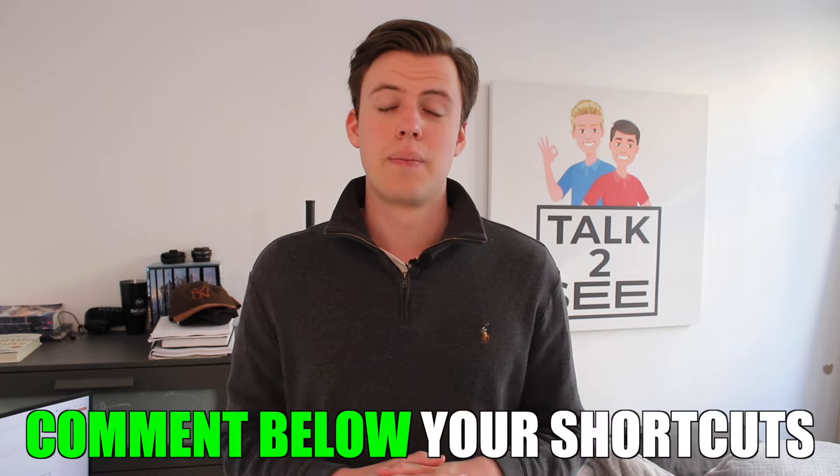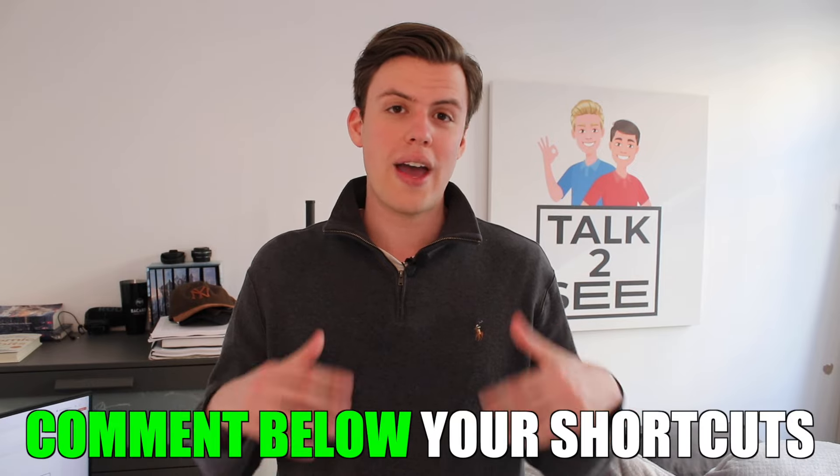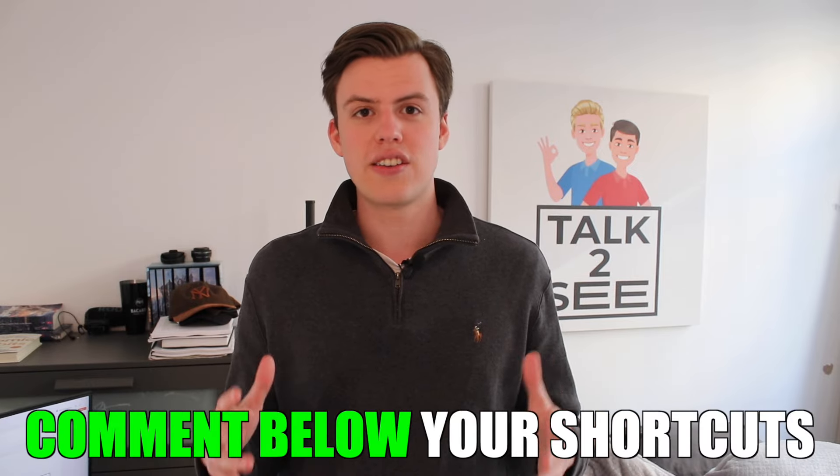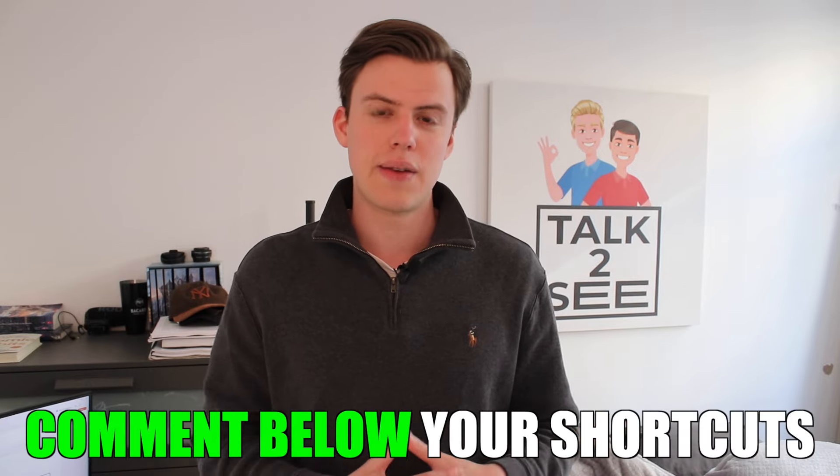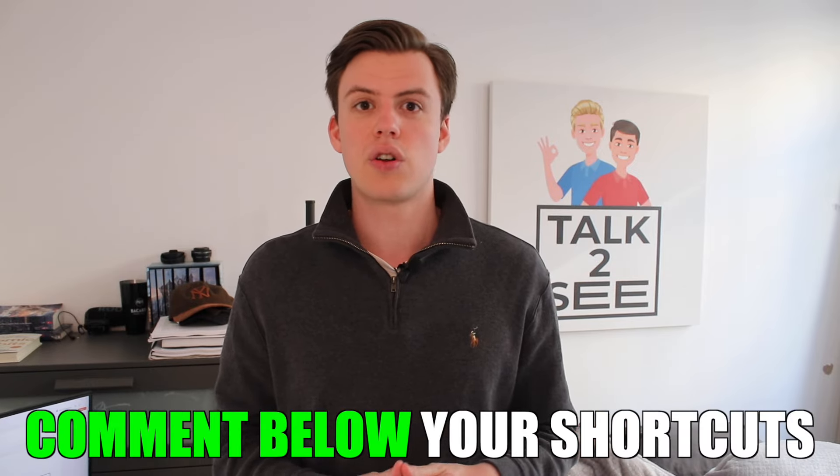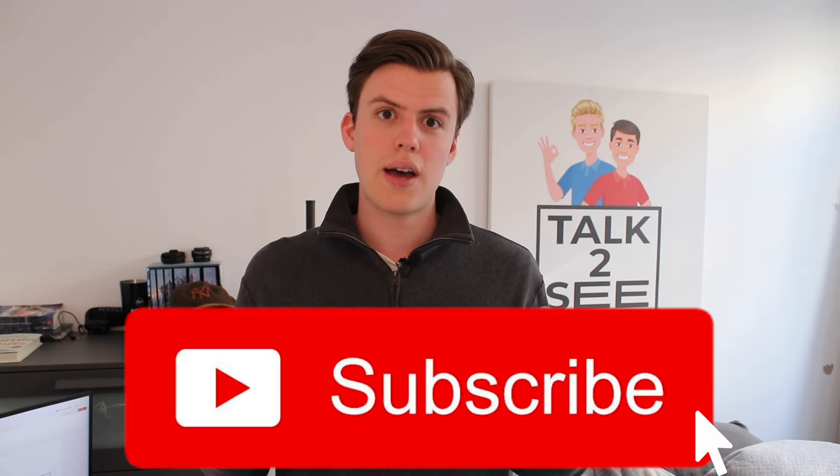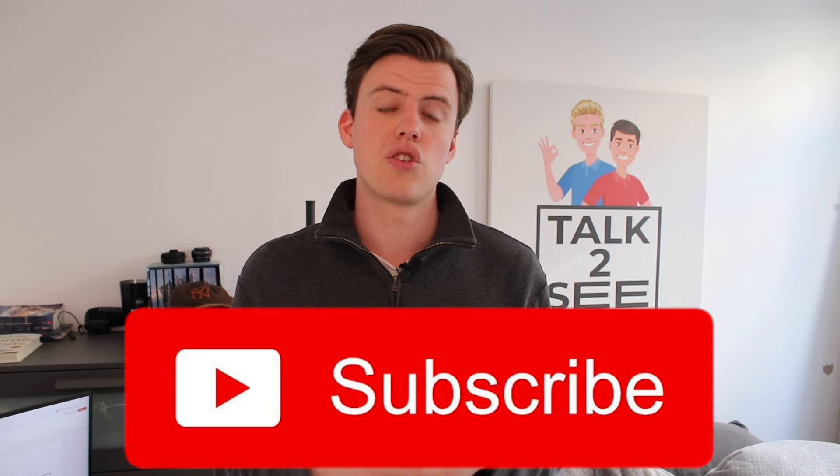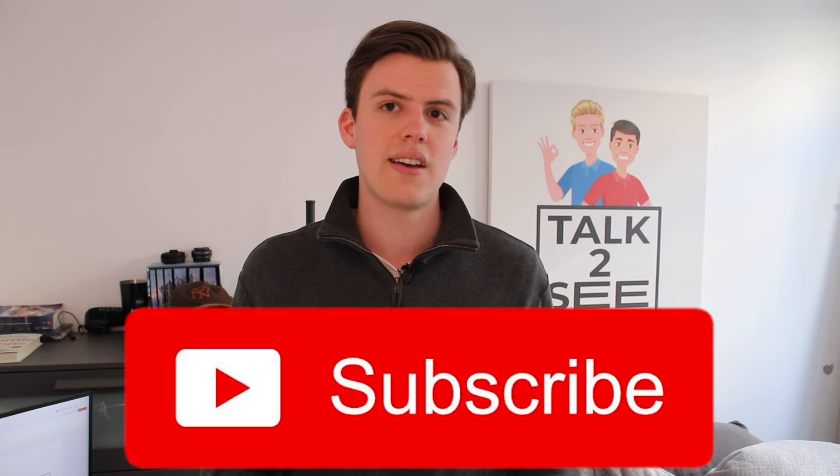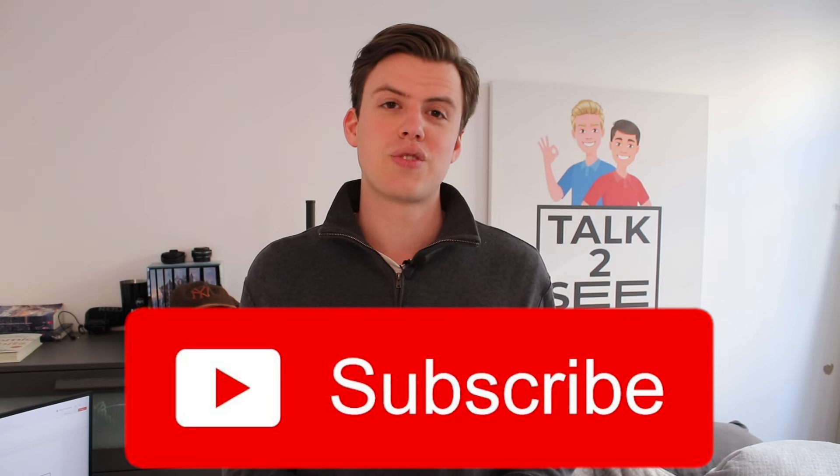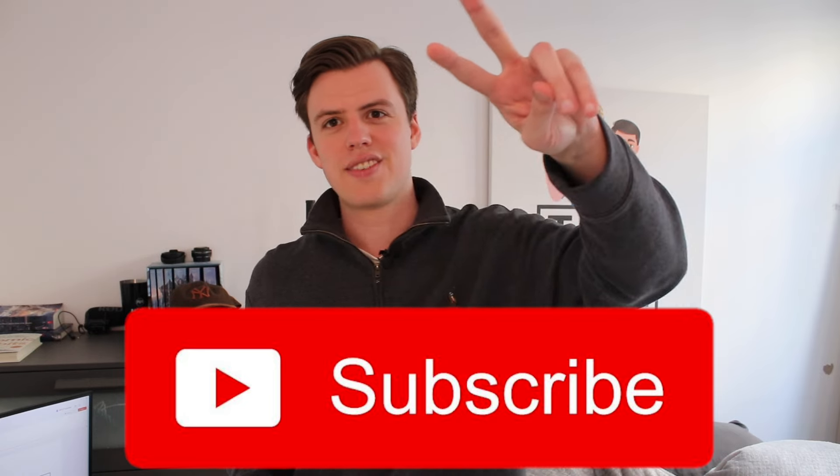So there you have it. Those are probably the ones that I use the most, but comment below any others that you guys use all the time. I'm always looking to learn more. Leave a like if you found it useful. I might be doing a part two in the future if the video is successful. So subscribe. We release videos every Wednesday. So we'll see you next week. Peace.